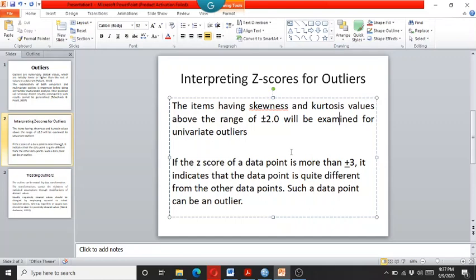Some of the researchers even recommend that if the data has the z-scores of plus minus two point five, then still it can be considered as a univariate outlier.